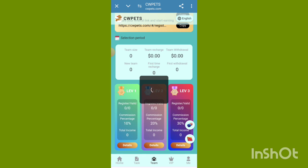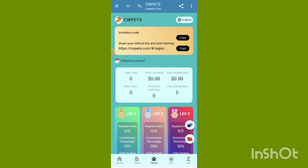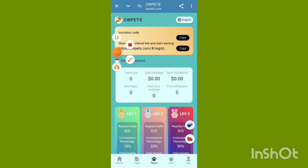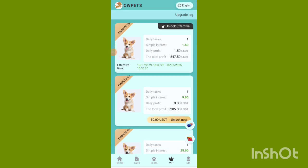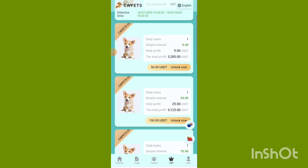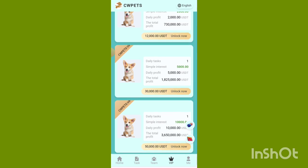Select the VIP period and copy the referral link to share with friends on WhatsApp, Instagram, Facebook, or Messenger. Click the VIP now option. Check out the daily tax simple interest and daily profit details.